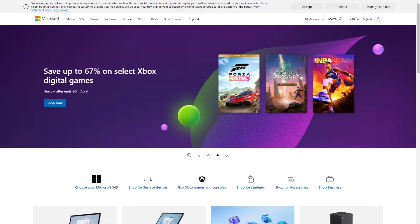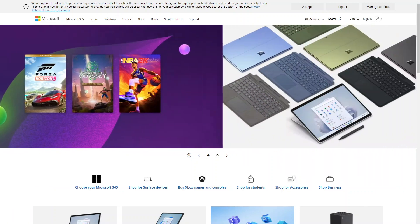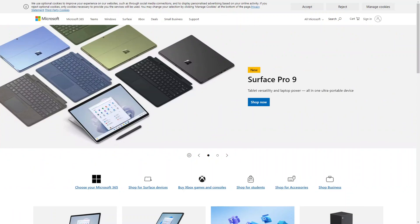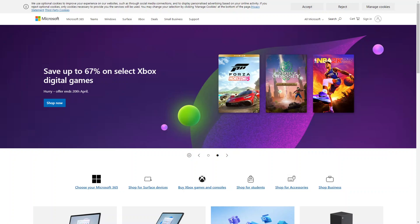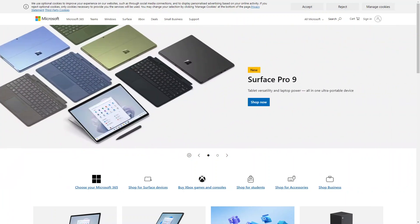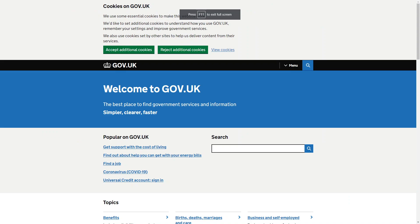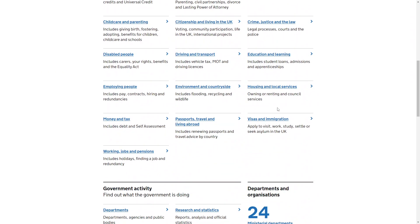Next up is Microsoft. Microsoft has a dedicated accessibility team that works to make its products and services accessible to everyone. The Microsoft website includes accessibility features like high contrast mode, keyboard navigation and alternative text on all their images. The gov.uk website is the UK's government website and has made accessibility a priority, with features like keyboard navigation, high contrast mode, alternative text for images, and clear easy-to-read text.